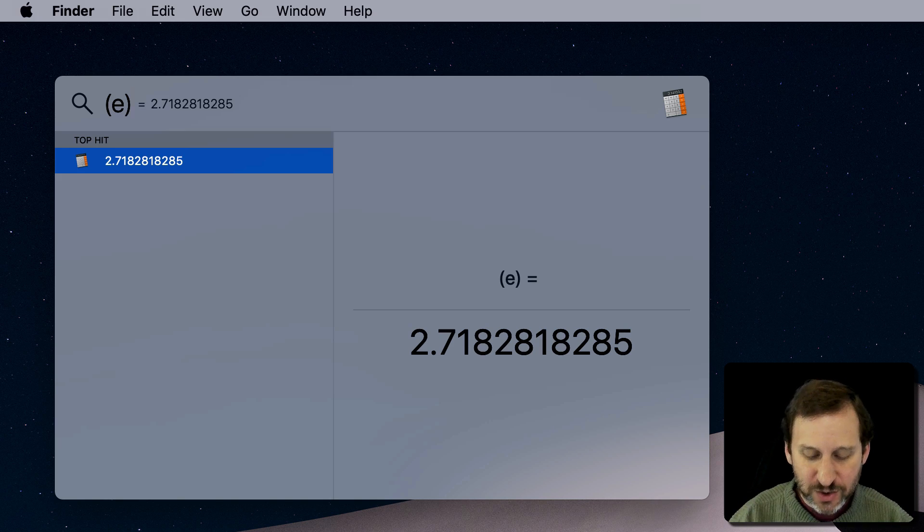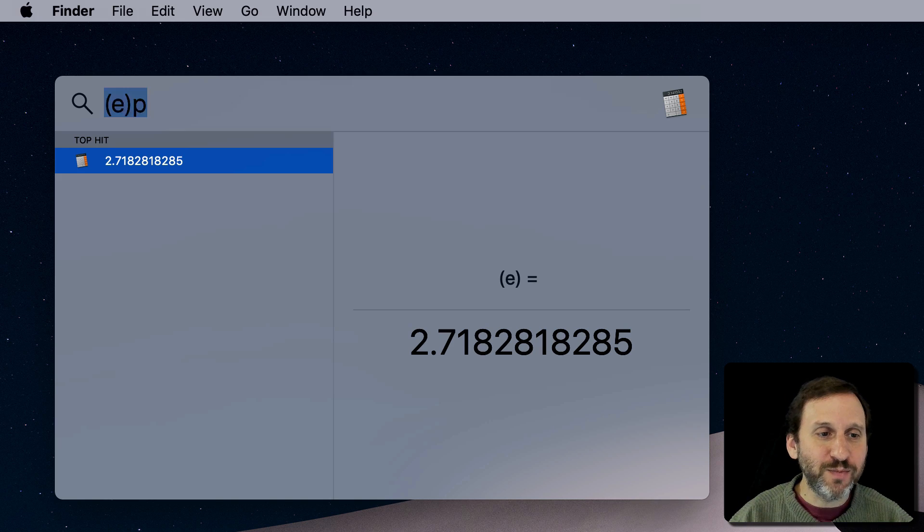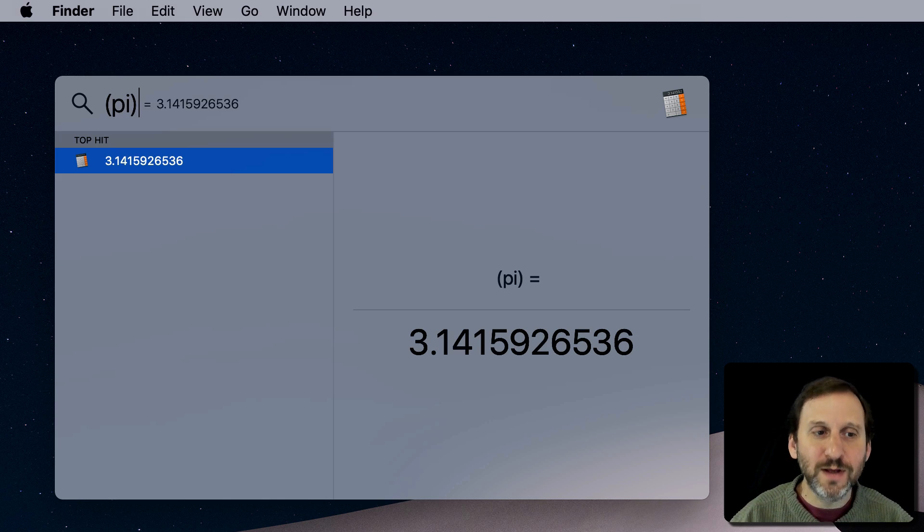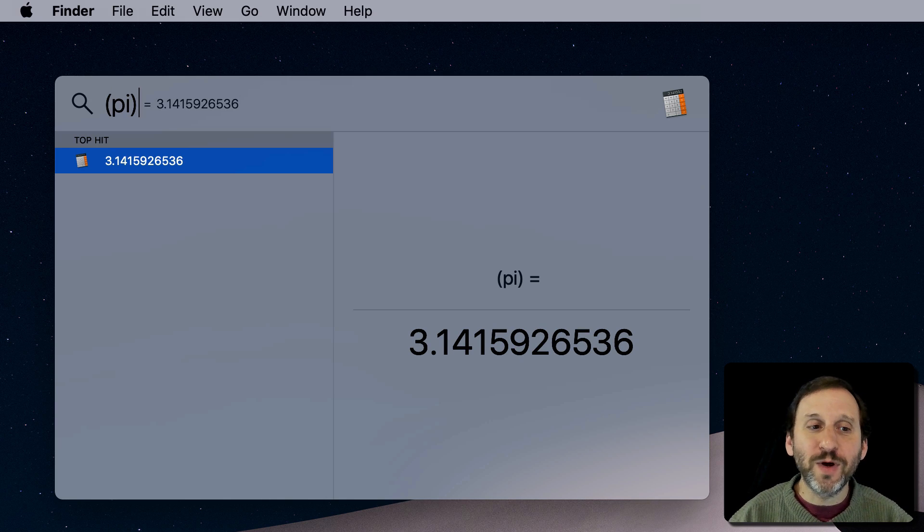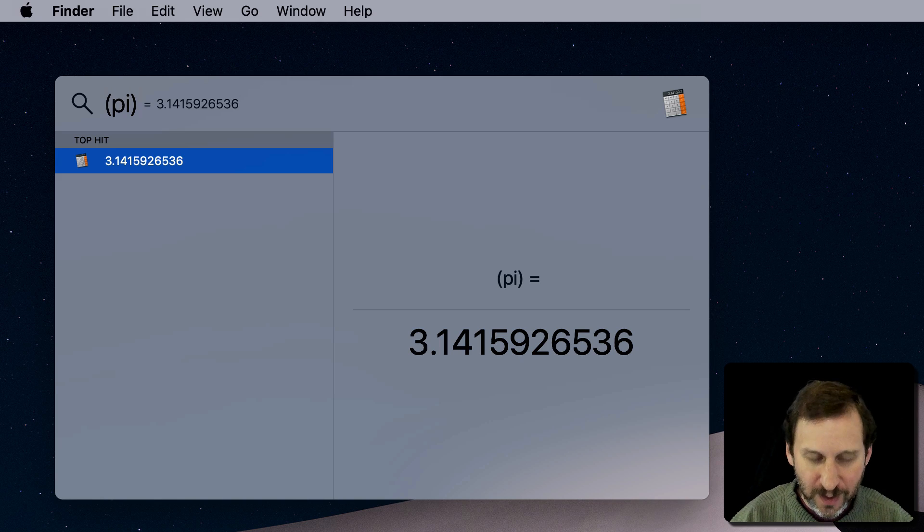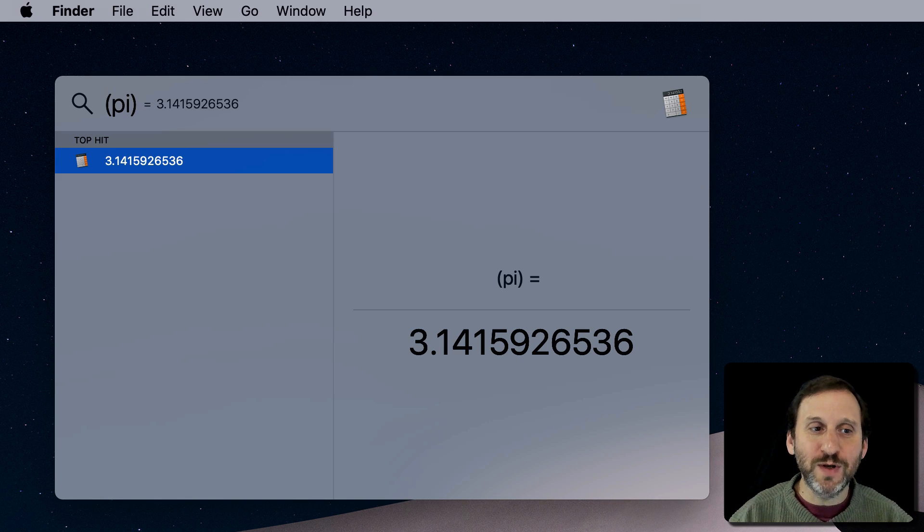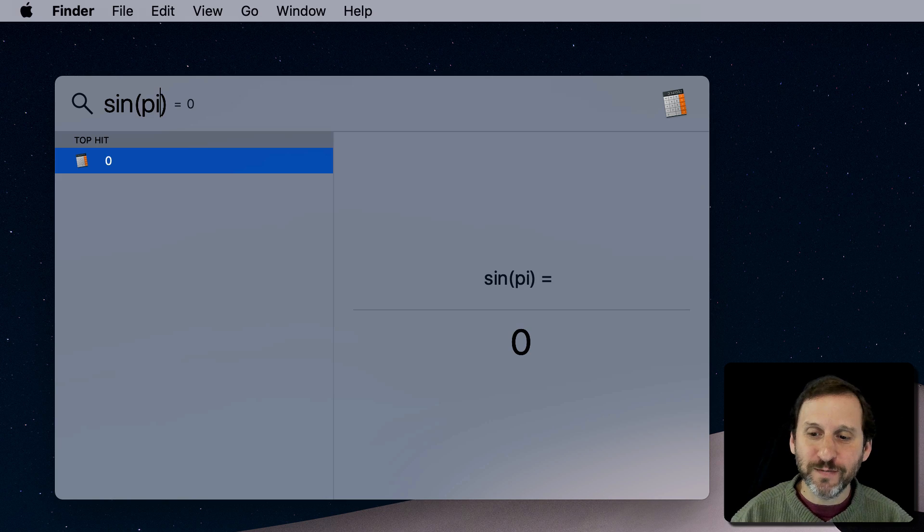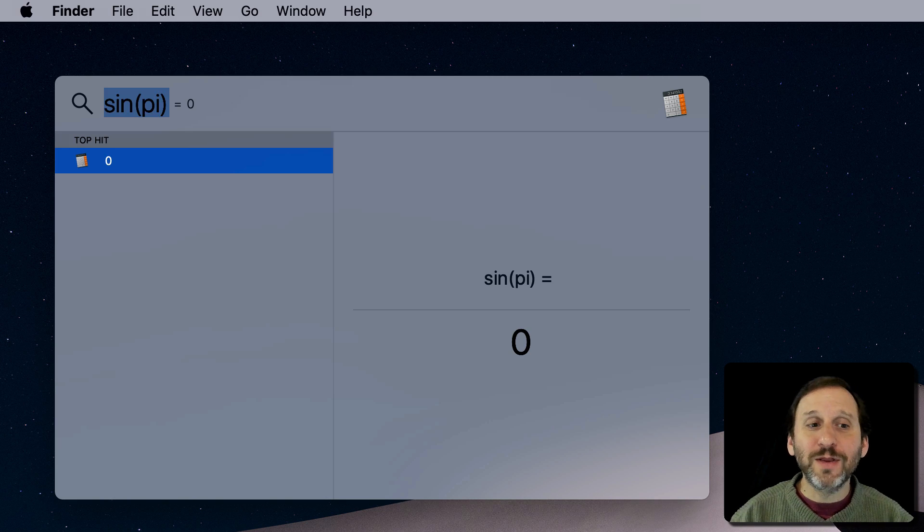Speaking of constants, you also have the constant Pi. But Pi you also put inside parentheses there. Of course, if you're already doing something in parentheses, you don't need to worry about adding extra parentheses to it.